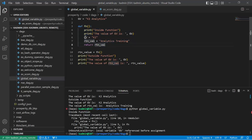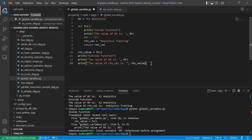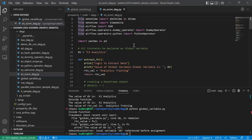The second important point is that this function returns a value, which I capture in a variable called 'return_value', and I can easily pass this variable to a second function in a normal Python code. However, the return object of this function — if you have to pass it from one task to another task in Airflow — you will not be able to pass it directly. You will have to use XCOMs.